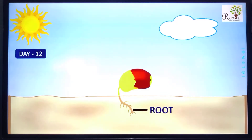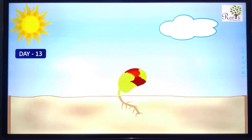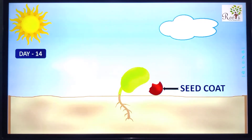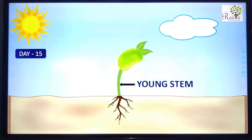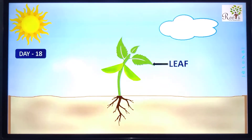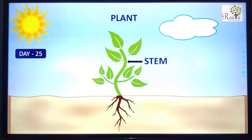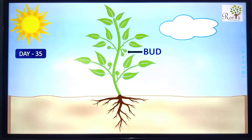Root. Seed, root. Stem. Leaf. Stem. Flower.